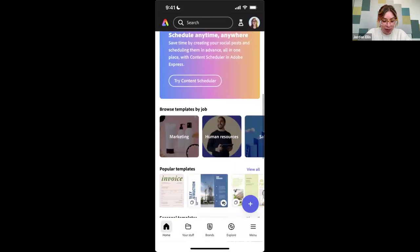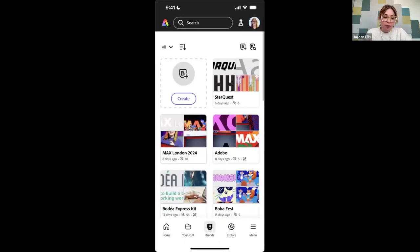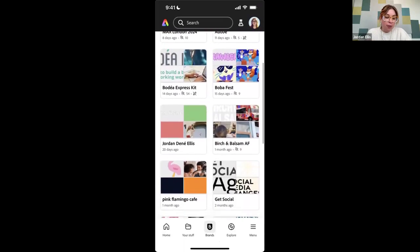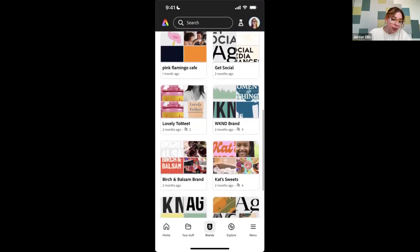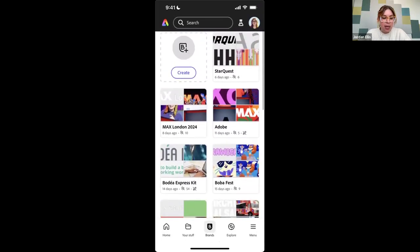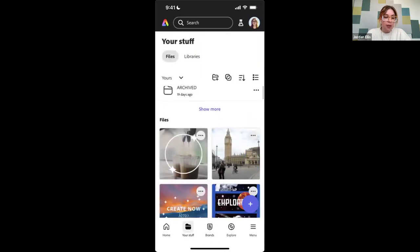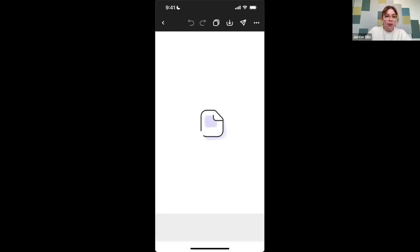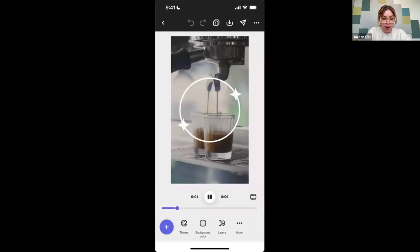I have access to my brands here as well — so everything that I was showing on the computer, I have access to here. My logos are here, my saved templates, and in 'Your Stuff' is the project I was just working on. Here's what I started on my computer — I can play it and it'll still be here.